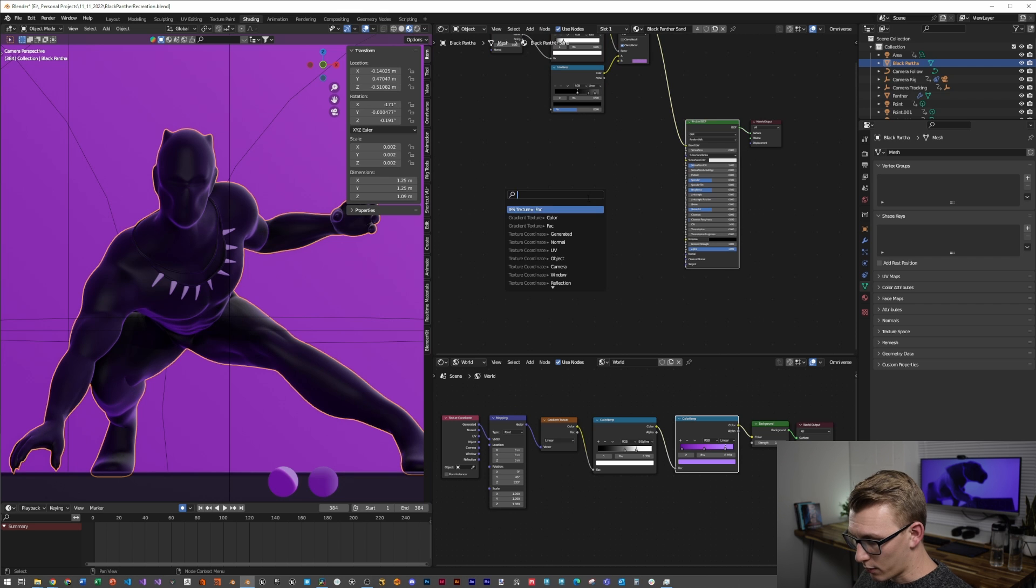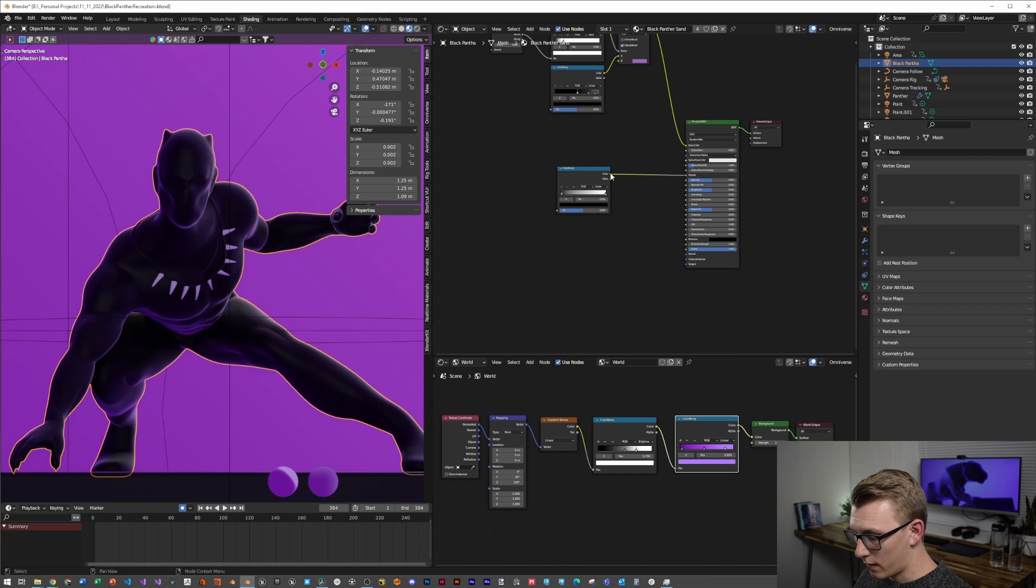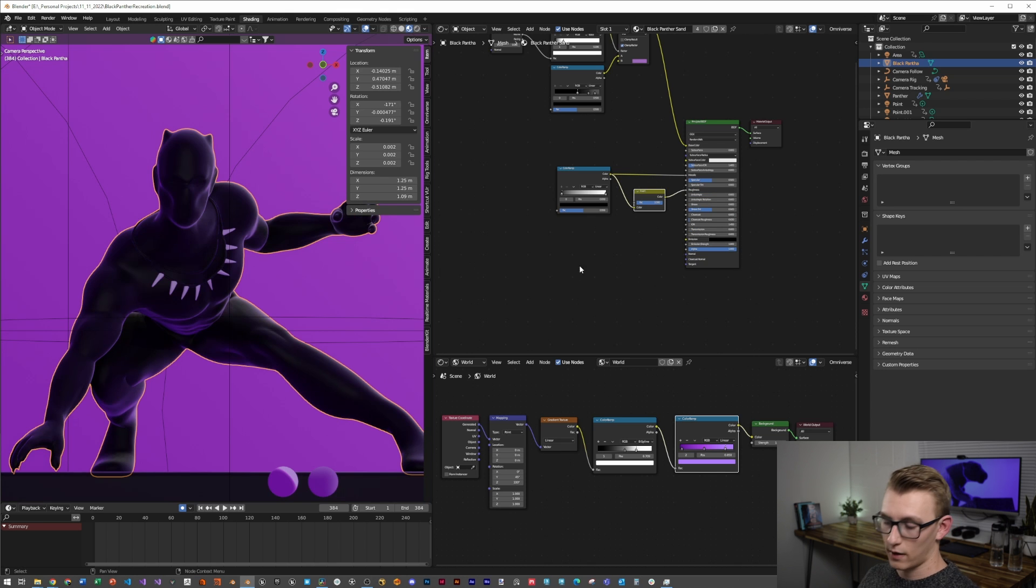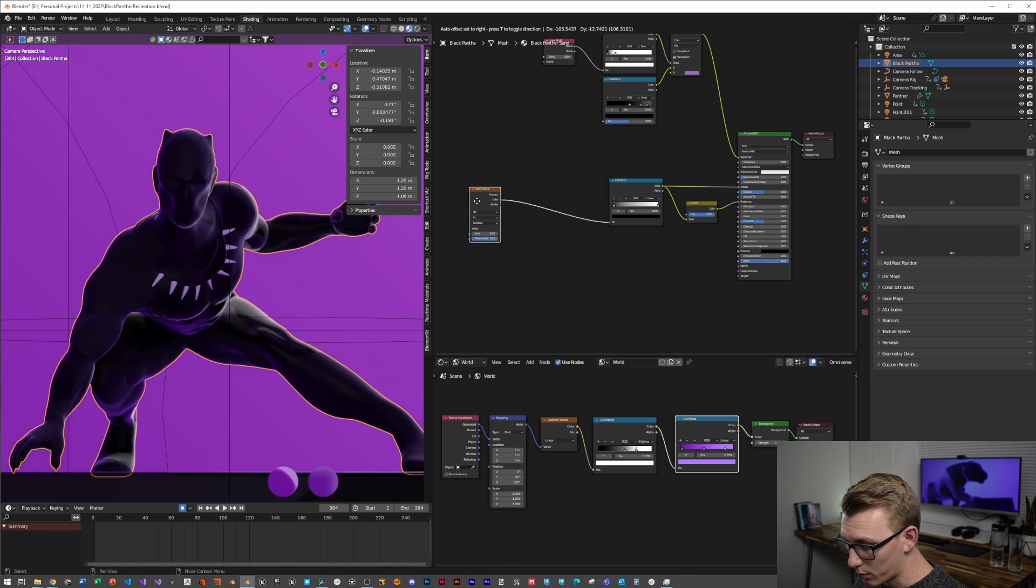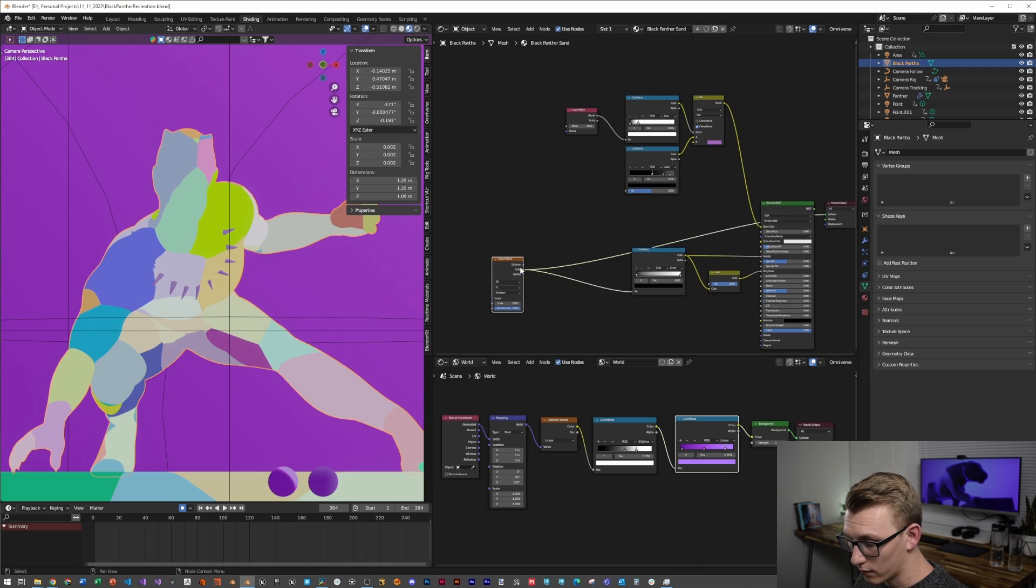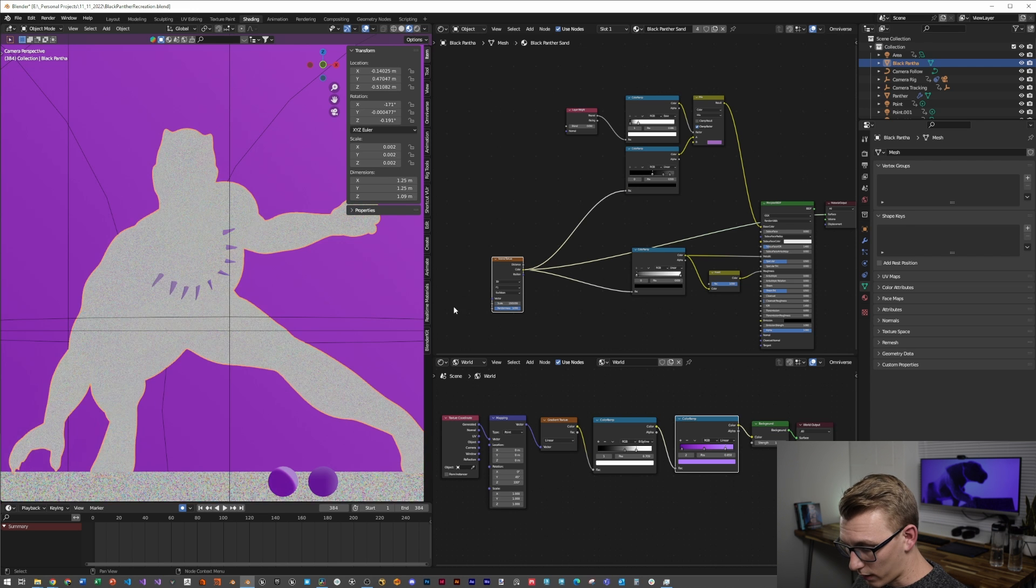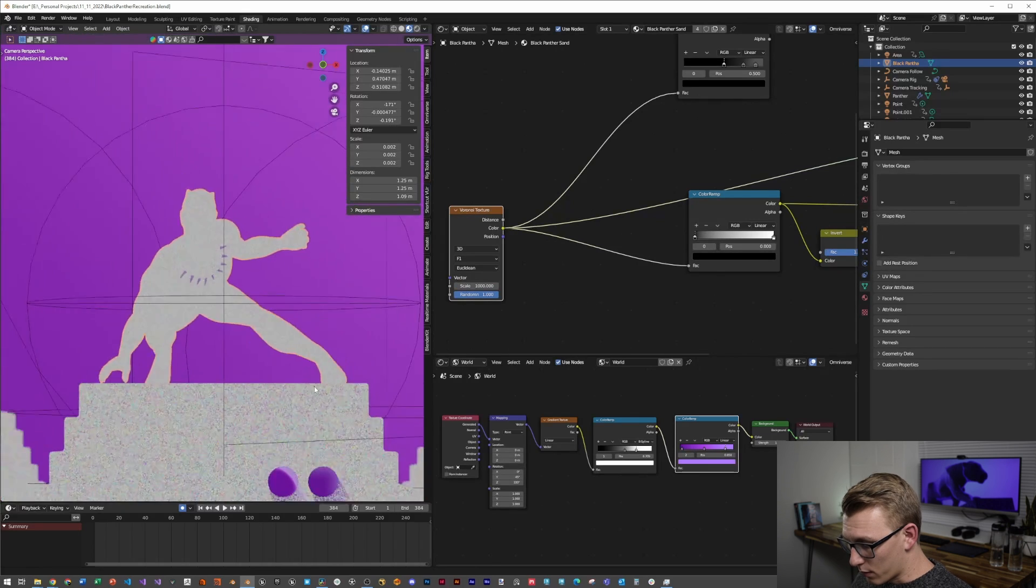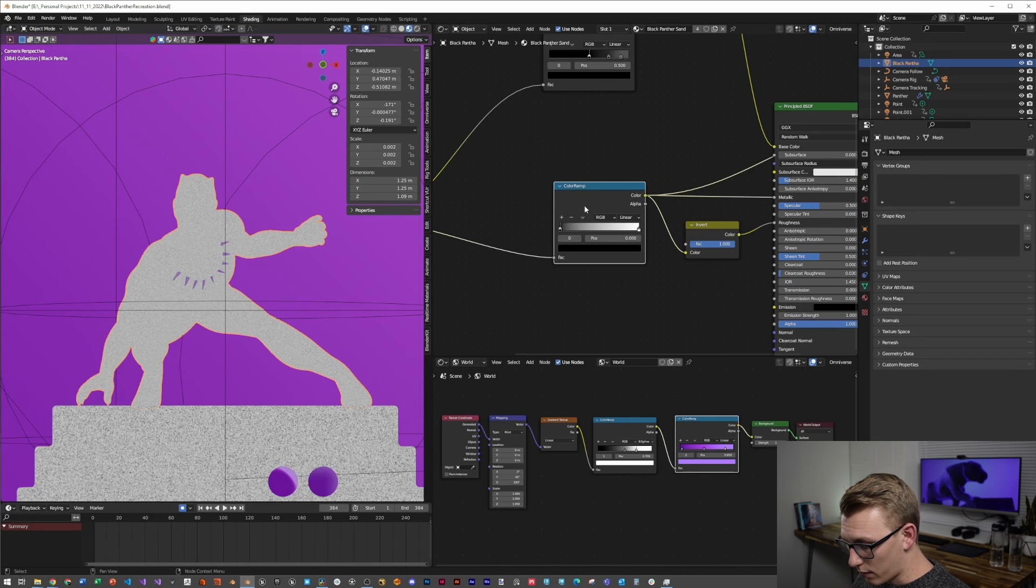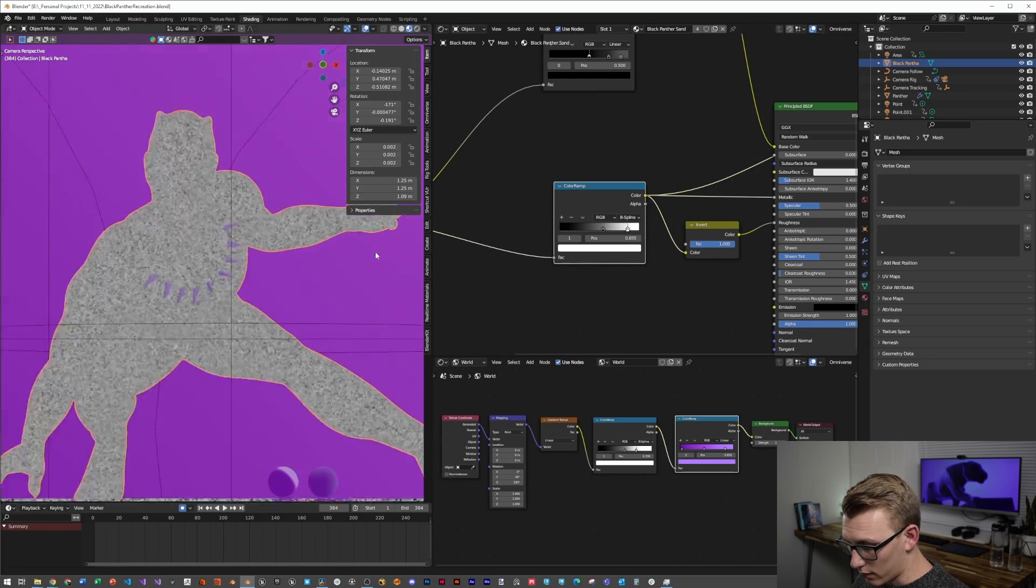From here, I'm going to create another color ramp and plug it into the metallic, and then pull from that an invert color node and put that into the roughness. This allows us some variation, and then to that, I'm going to put a Voronoi Texture color input into that color ramp, as well as into the color ramp for the grain color. I'm just going to set that scale to about 1,000, and then from here we're going to just play with this color ramp in the B-spline mode and just make it a little bit more contrasted.